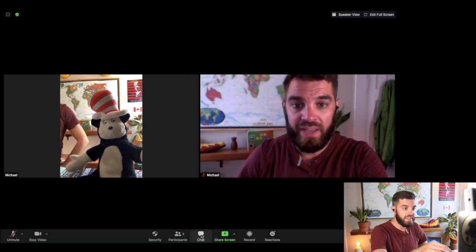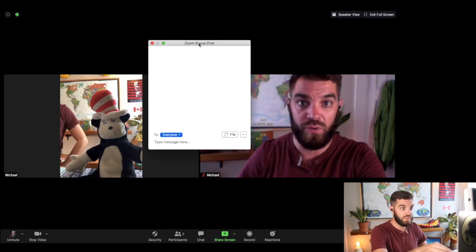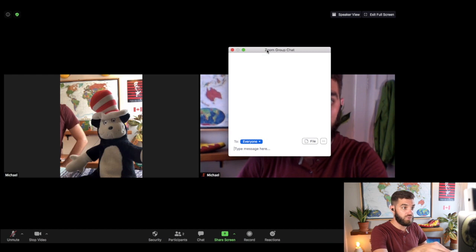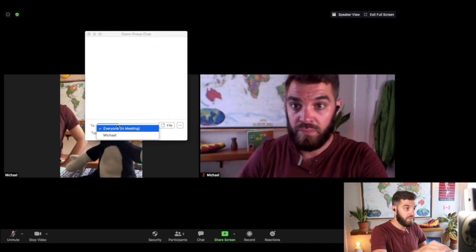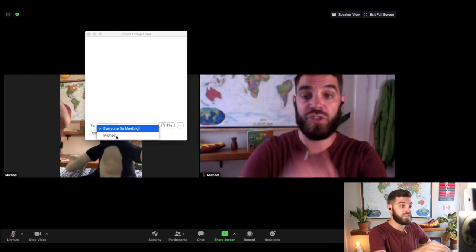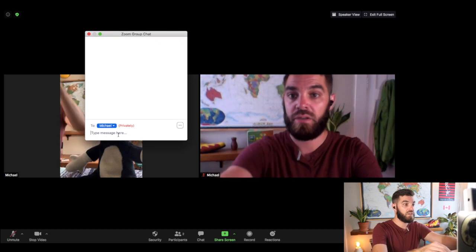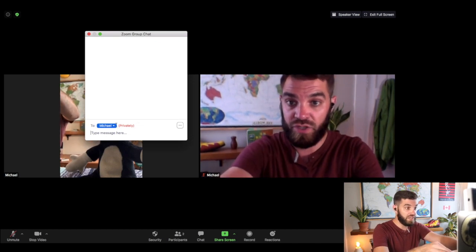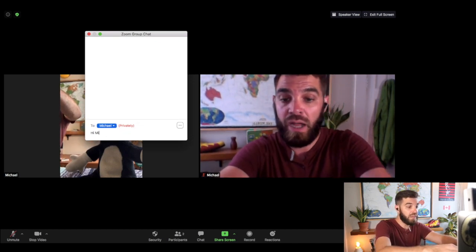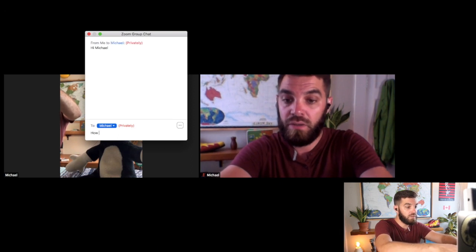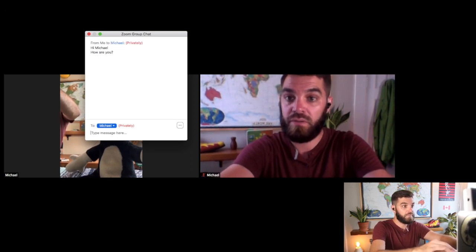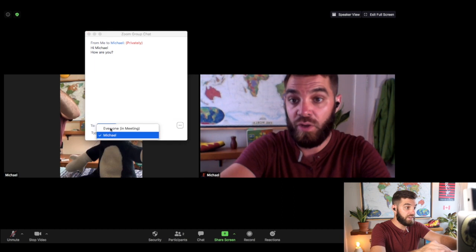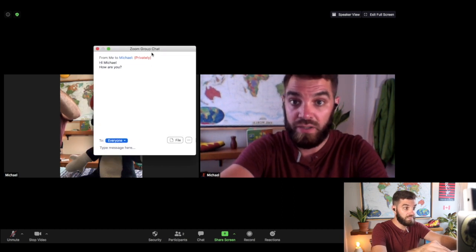And then here's another useful function here is the chat room. So I can choose to chat to everyone. Or I can select students individually and say, actually, I just want to talk to Michael and it'll tell me that you're speaking with him privately. Hi, Michael. How are you? And then I can go back to speaking to everyone if I want.